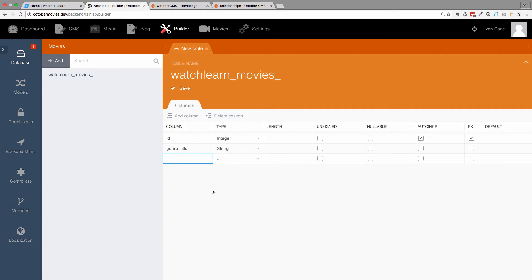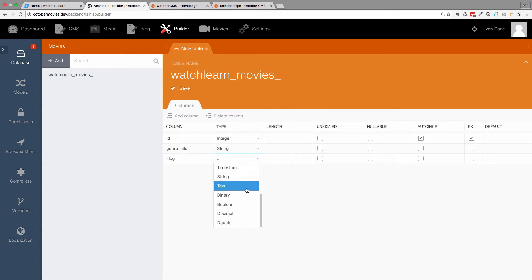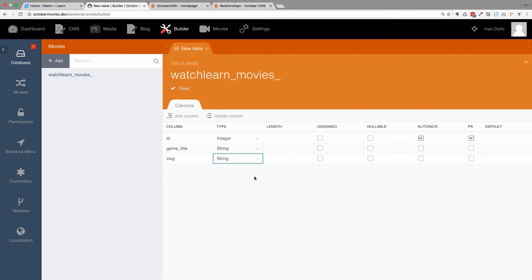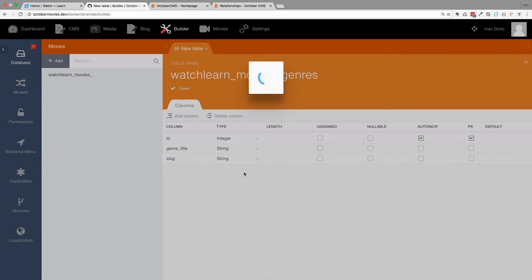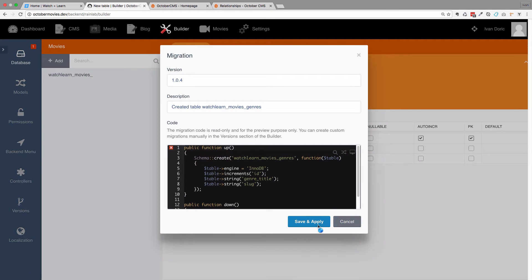Let's add another column. This one is going to be called Slug. Don't forget to make slugs at the beginning so that you don't have to deal with the same issue we had with movies, where we didn't add the slug right away. This is our database for genres and we are going to call that table Movies Genres. Save and apply.